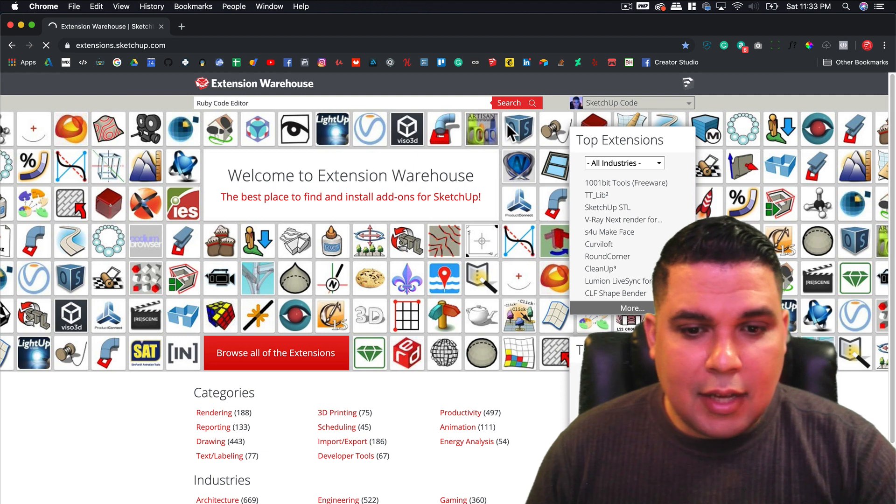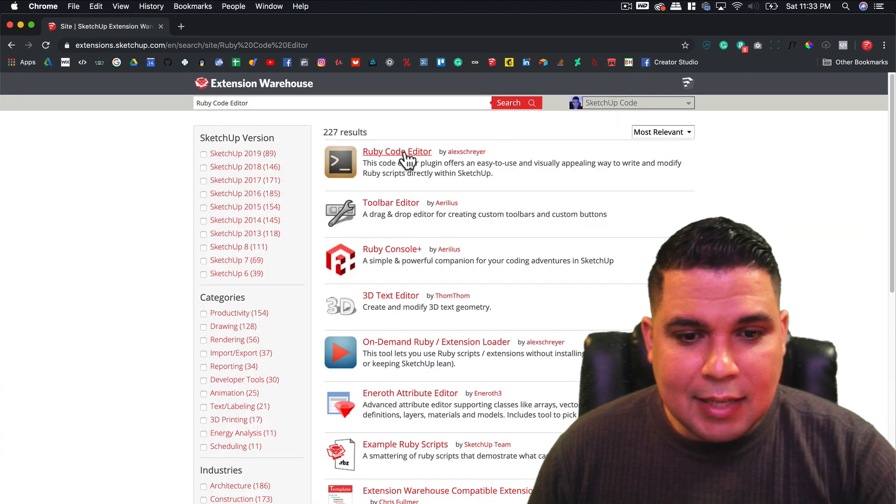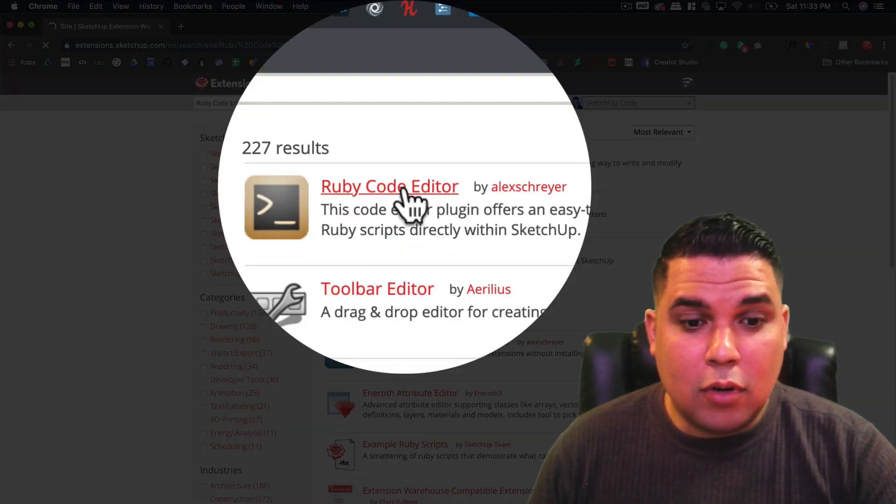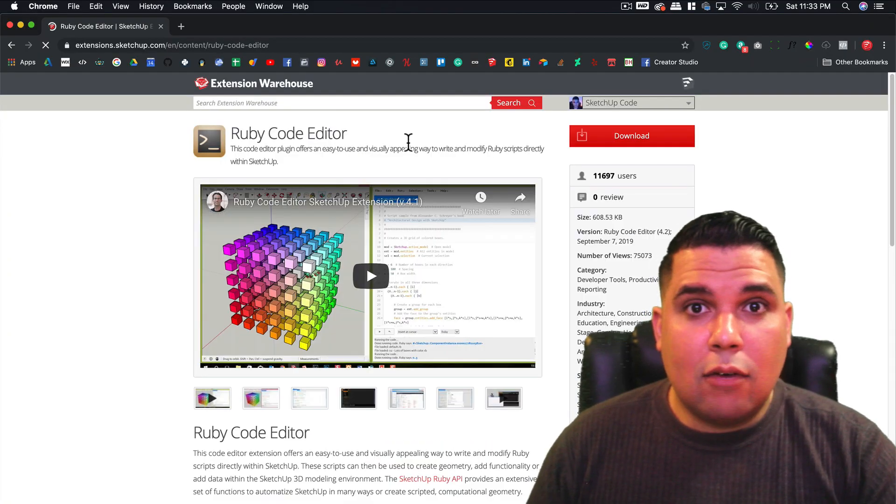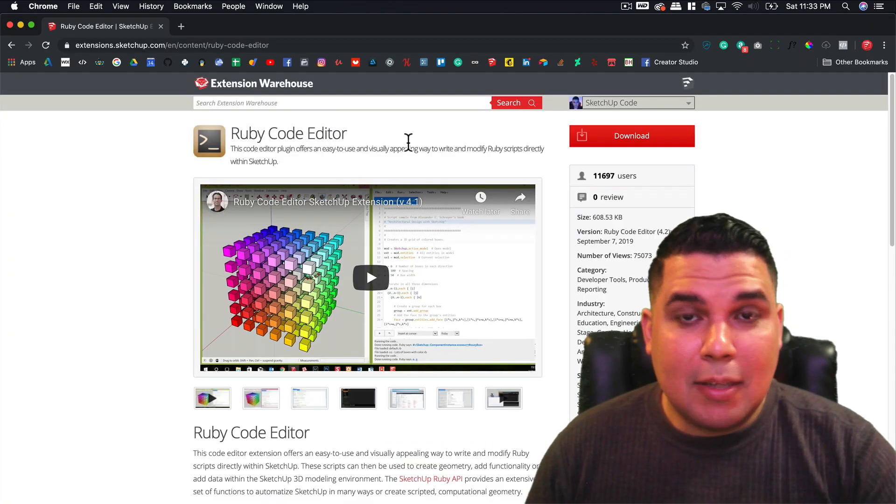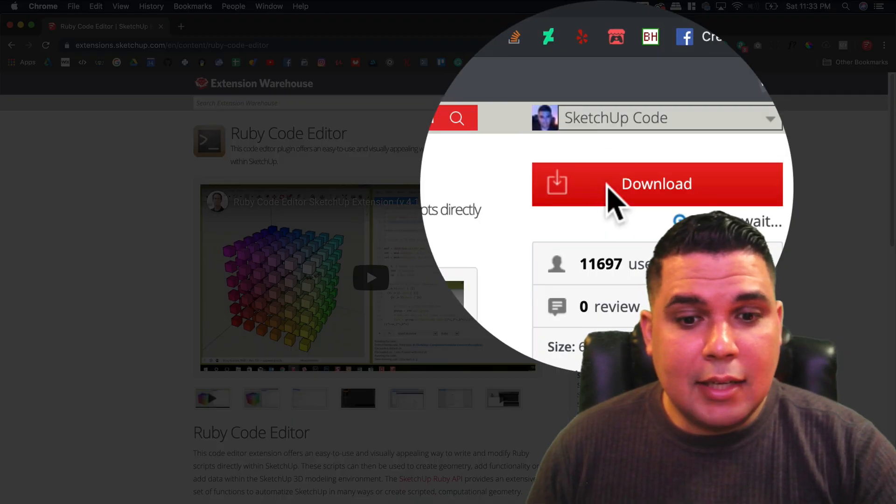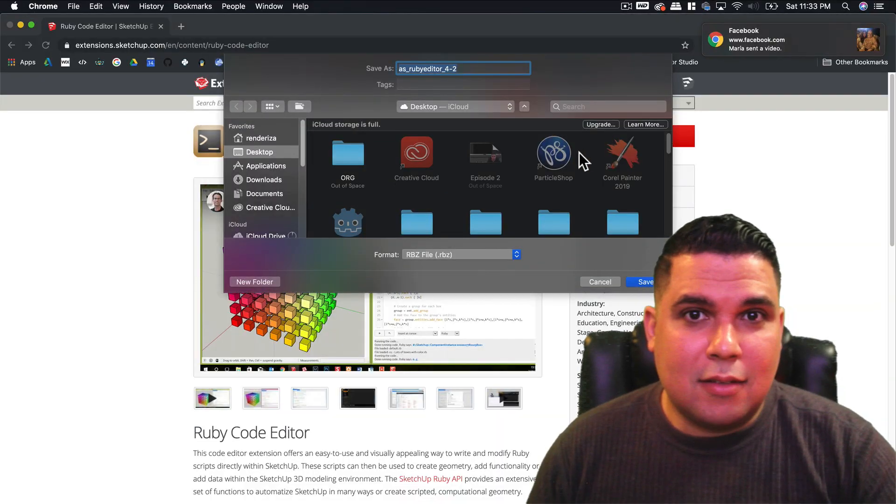Usually the first extension is the right one by Alex Reyes. I don't know if I pronounced it right. On the right there's a button which is red and we click it and download to the desktop.